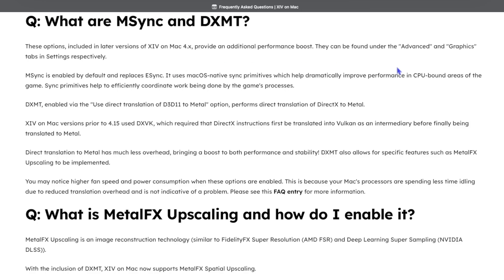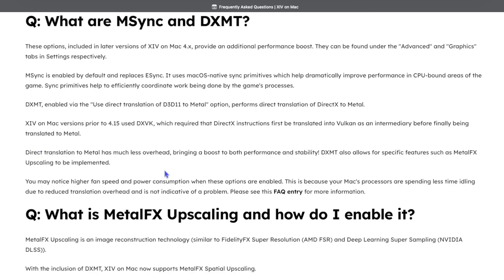They can be found under the Advanced and Graphics tabs in Settings respectively. XIV on Mac versions prior to 4.15 used DXVK, which required that DirectX instructions first be translated into Vulkan as an intermediary before finally being translated to Metal. Direct translation to Metal has much less overhead, bringing a boost to both performance and stability.